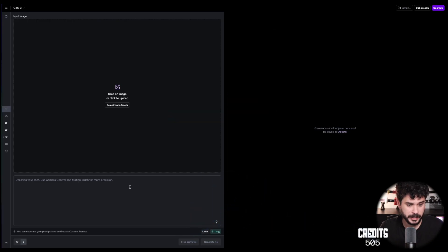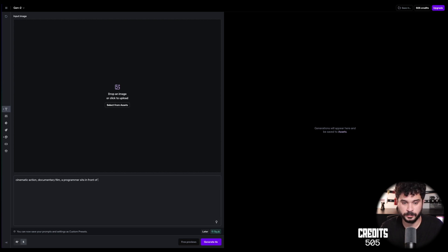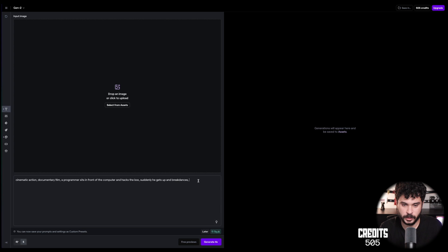We will explore the feature set of RunwayML and especially focus on the text to video model. Let's give it a shot. Gen 3 is only available for paying customers, so we have to stick with Gen 2.